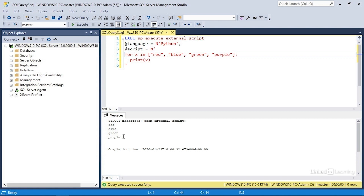So those are the basics of using loops in your Python scripts. The while loop is useful when you want to test a condition each time and repeat the loop as long as the condition remains true. And the for loop will repeat a block of code a specific number of times.